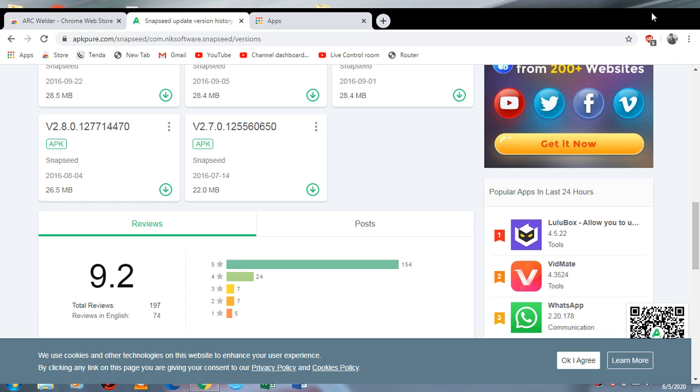Hello friends, you are watching YouTube channel App Spot. Today I will show you how to install Snapseed, the Android application for photo editing, in your PC. You have no need to install any type of emulator.